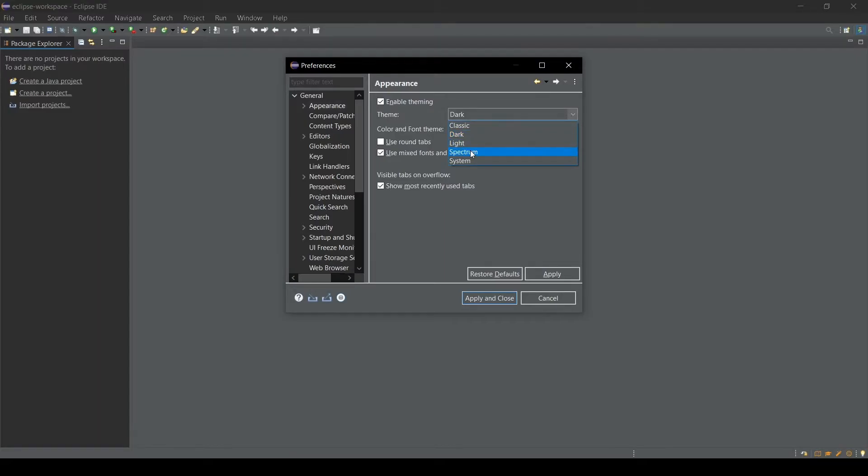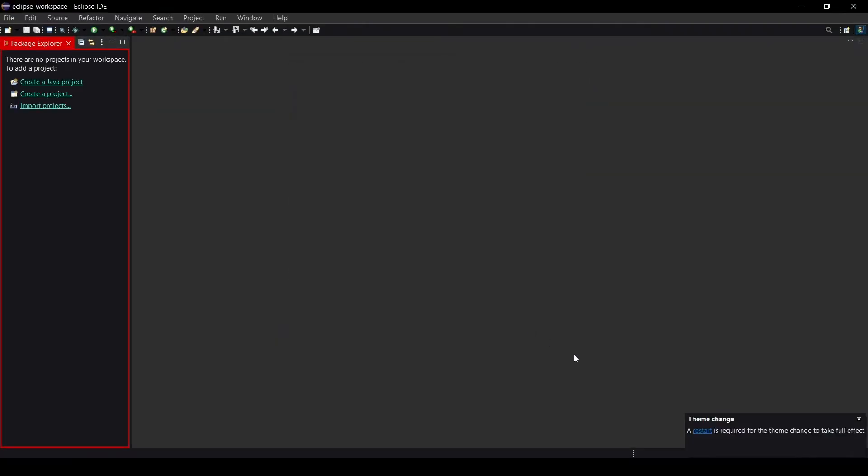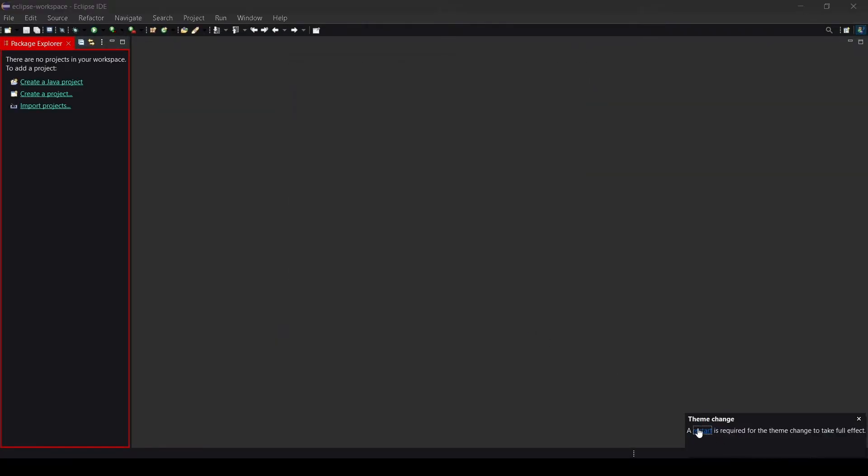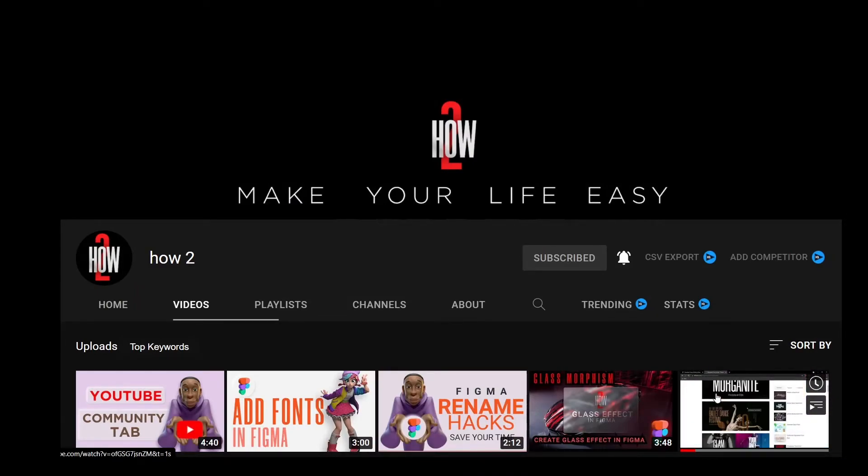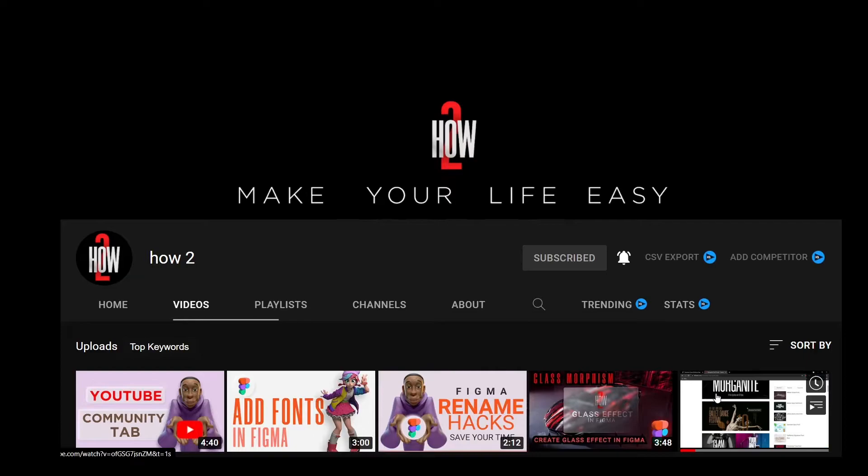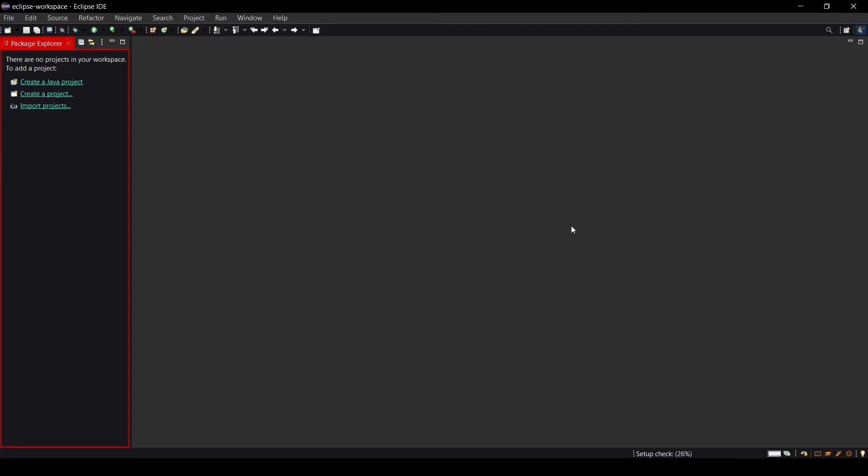You need to select the Spectrum. The dark red theme's official name is Spectrum. I need to click on Spectrum and click Apply, Apply and Close. Let me restart it and I will show you again how it looks. Meanwhile you can please subscribe to my channel and click on the bell icon. Eclipse will be restarting.